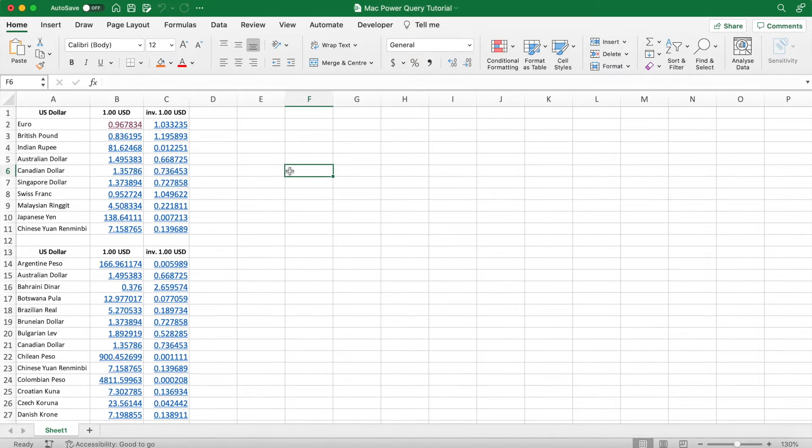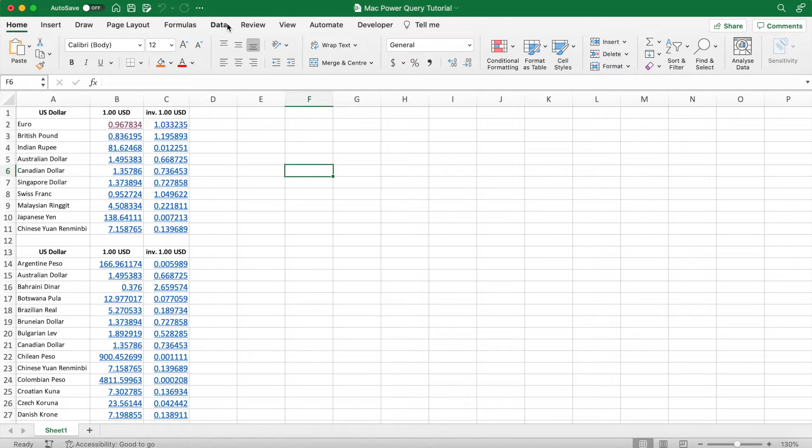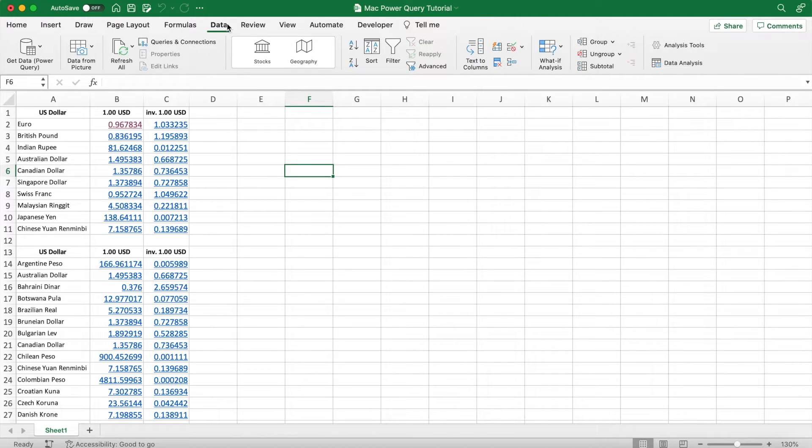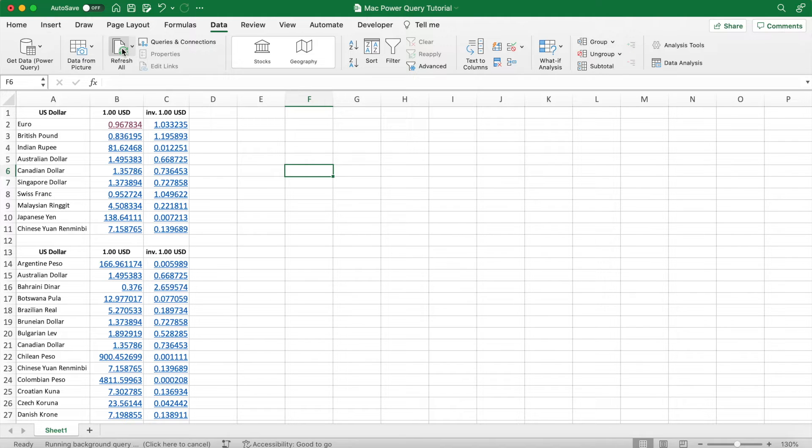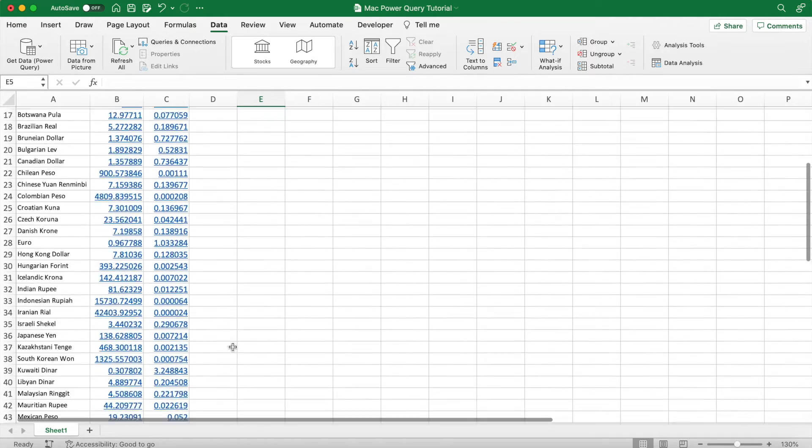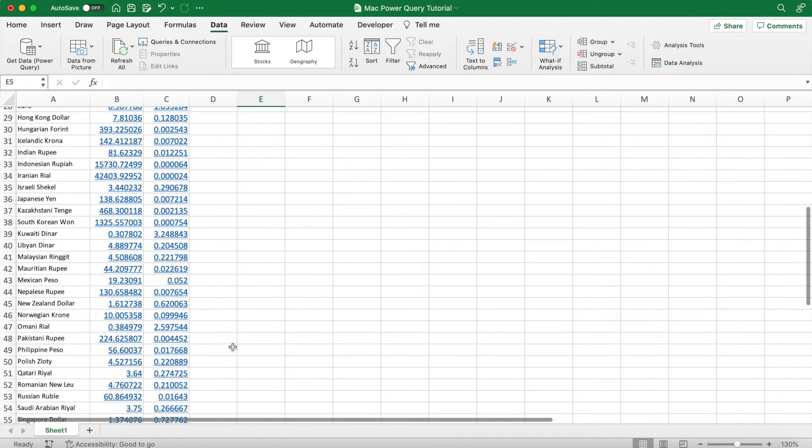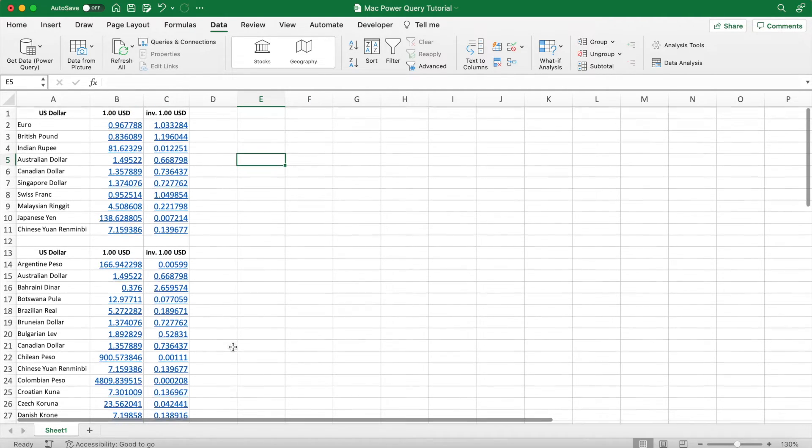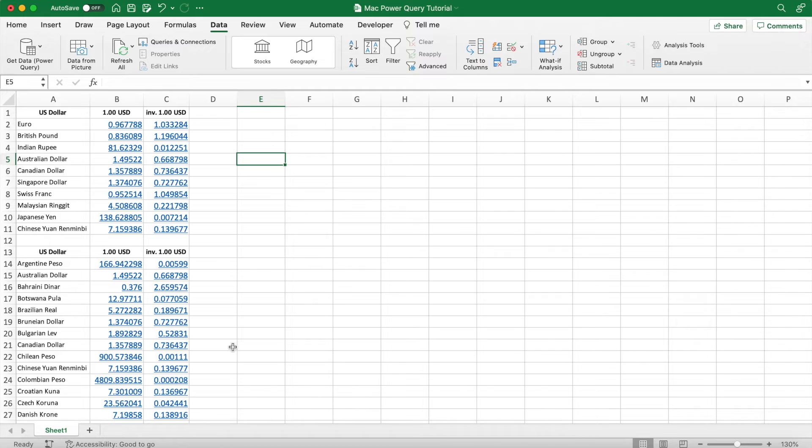Finally, what we're going to do now is go into the Data tab and then select Refresh All. So Data and Refresh All. This will actually refresh the data in our sheet according to what it is on the website, meaning we get a live feed of every currency's prices. So you can see the prices change, scroll down and you can see all the prices have moved.